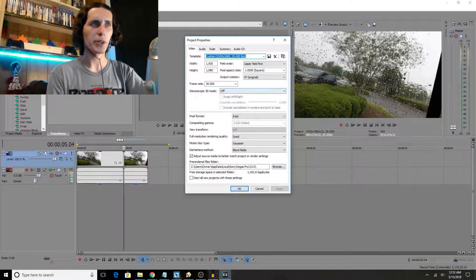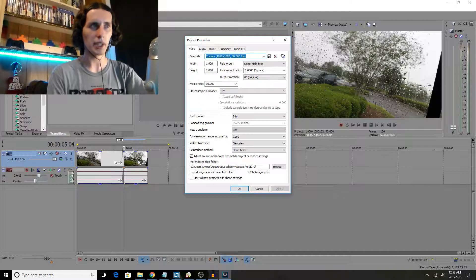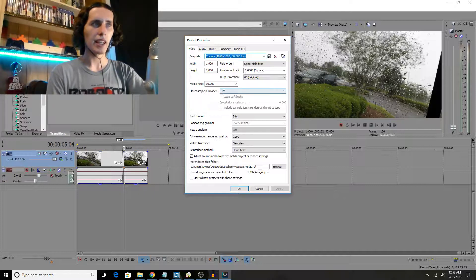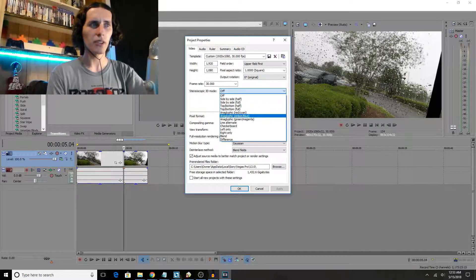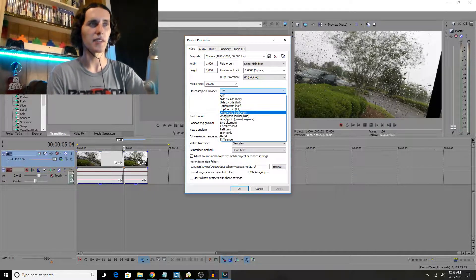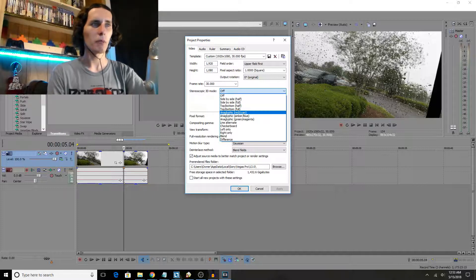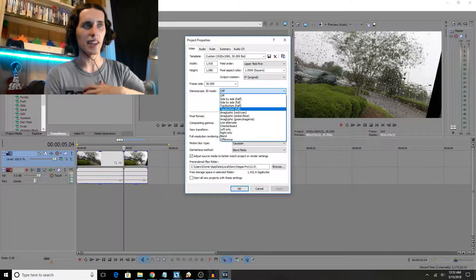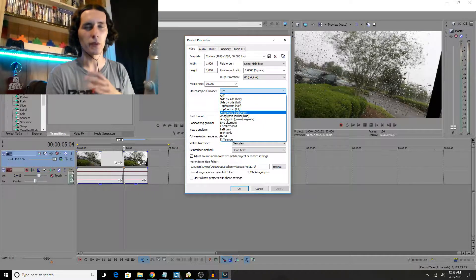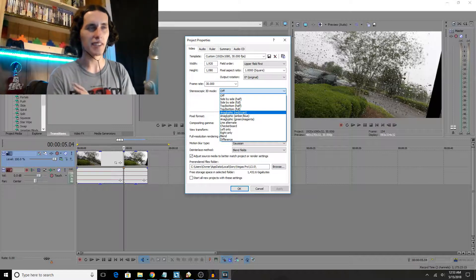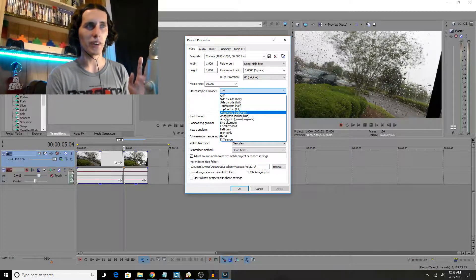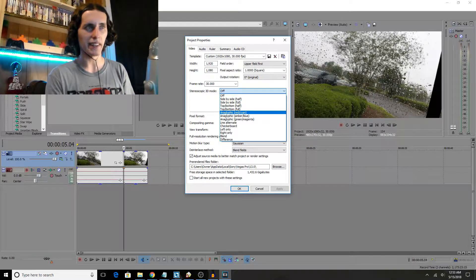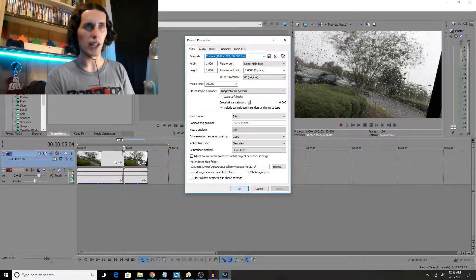Now once you're under here, you want to look for stereoscopic 3D and turn that from off to any of the three anaglyph settings. Now what most people do and what I like to do personally is I like to split it between red and blue, kind of get that classic 3D effect going on. So I'm gonna select that and then hit apply.